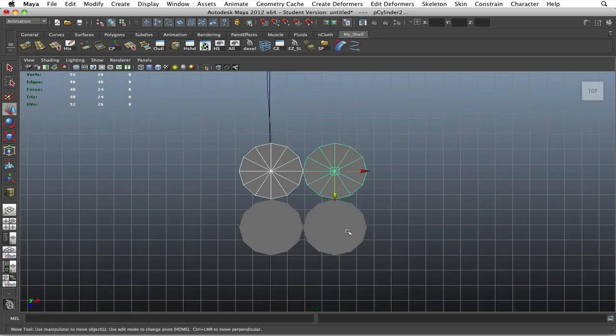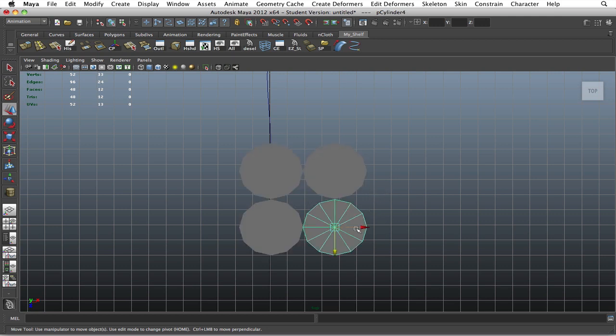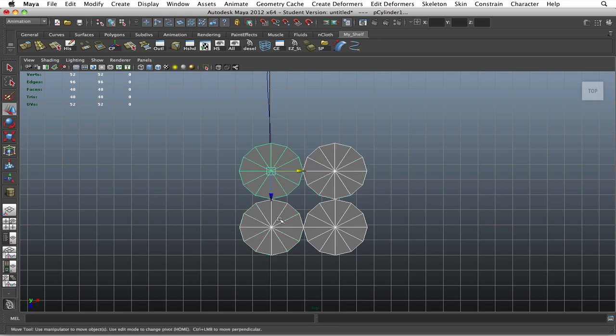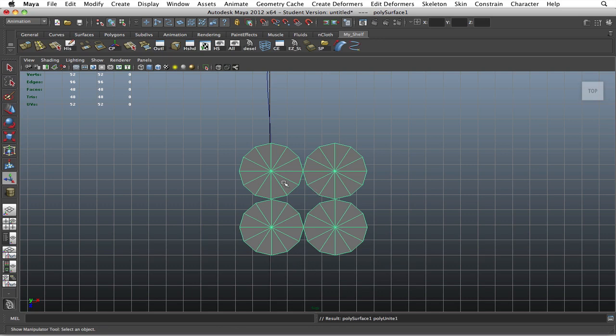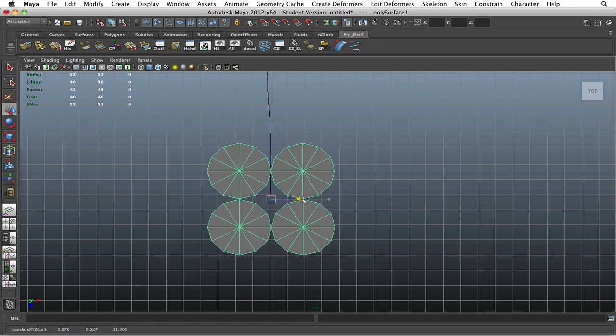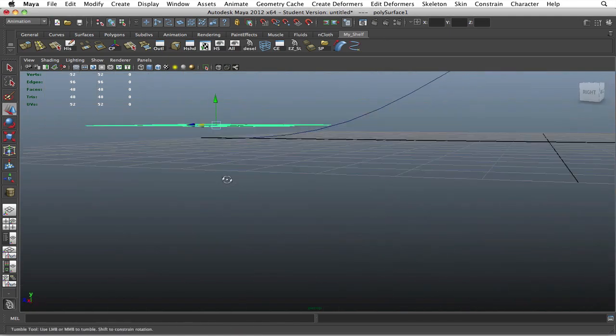So once you have all four lined up fairly well—let me just bring these a tiny bit over—once you have them all lined up, go ahead and combine them. There you go. Then you're going to do a central pivot and make sure it meets at the end of where the line begins.